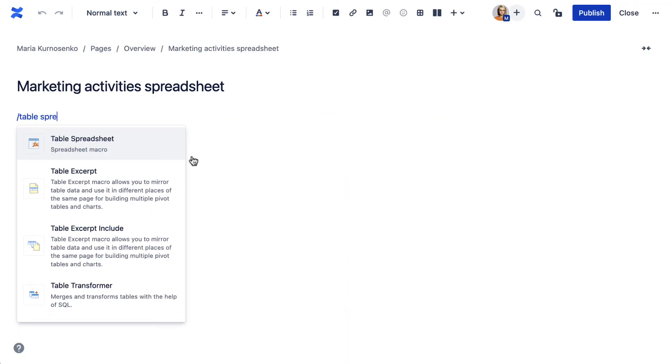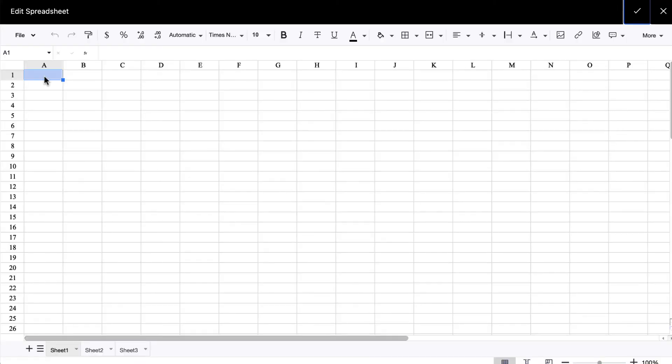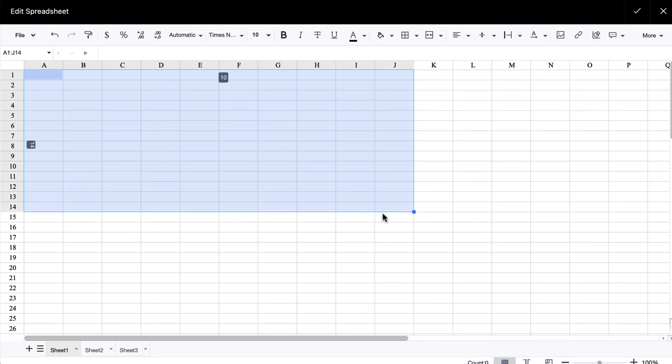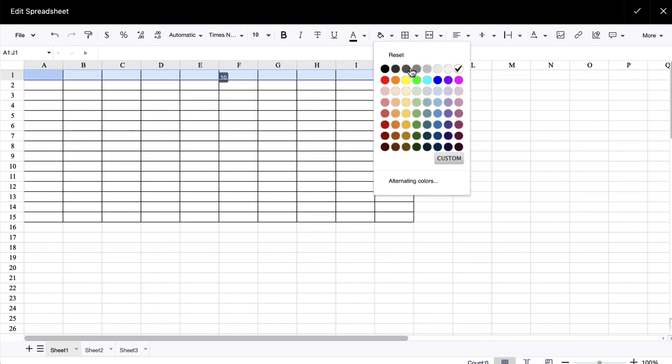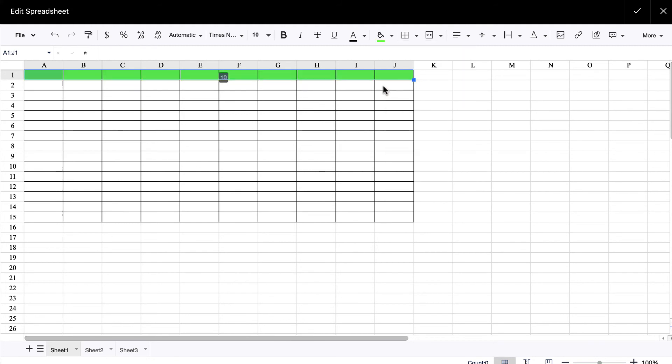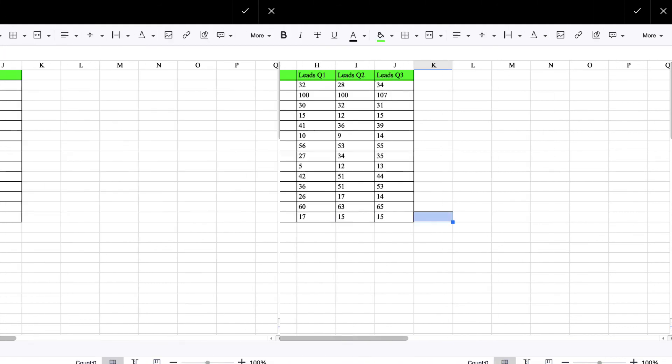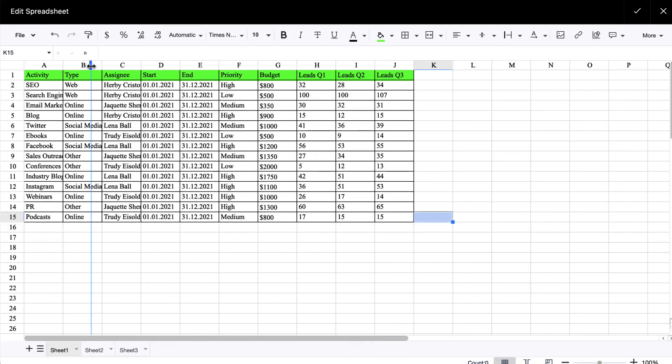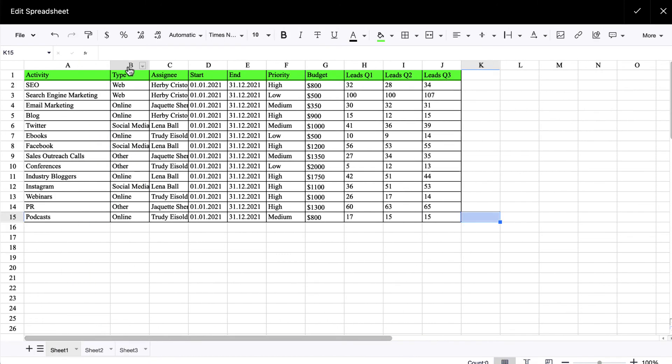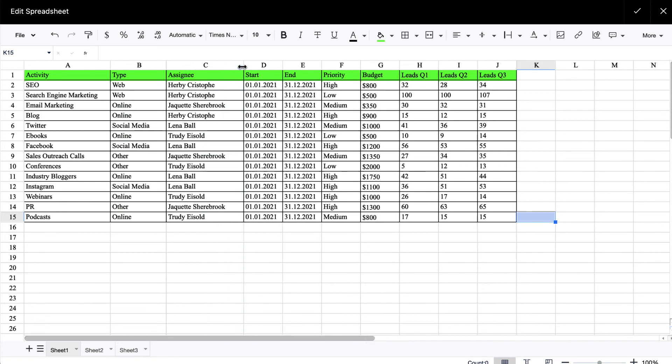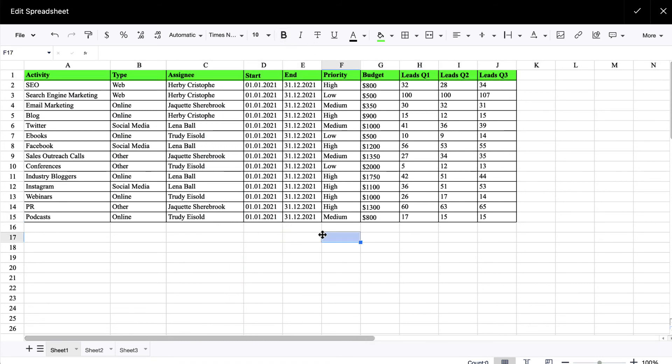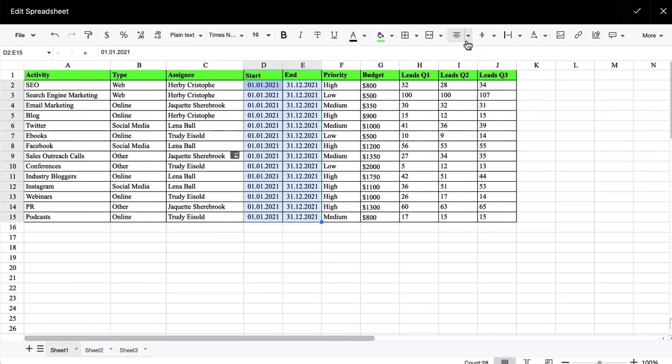If you still lack the spreadsheet capabilities that MS Excel and Google Sheets offer, the table spreadsheet macro from table filter and charts for Confluence can be a solution. It allows you to embed an Excel-like spreadsheet into your Confluence page. The capabilities of the macro are also similar to other spreadsheets. You can customize your table, use predefined formulas or conditional formatting. You might as well filter, aggregate or analyze data, if needed.